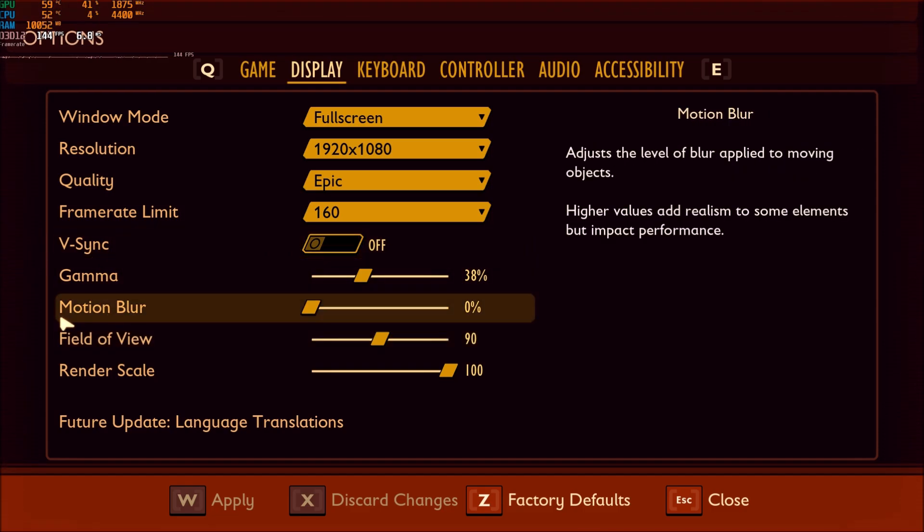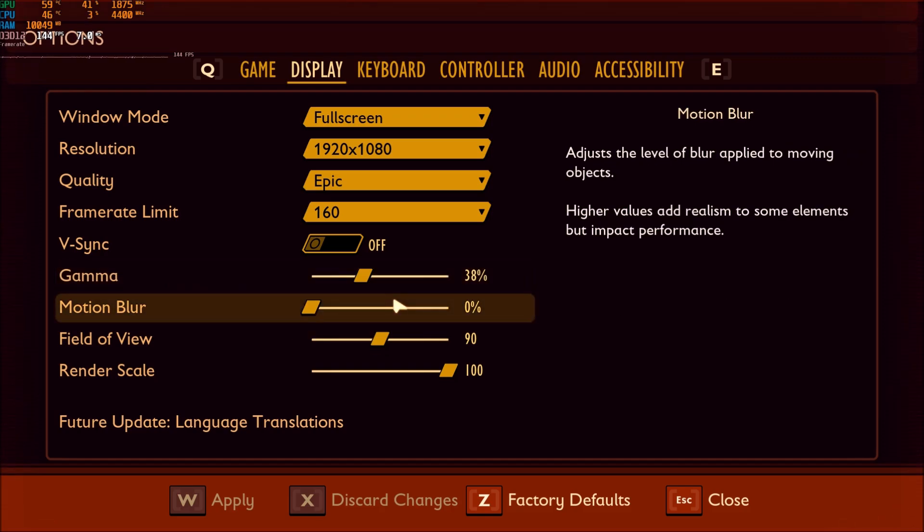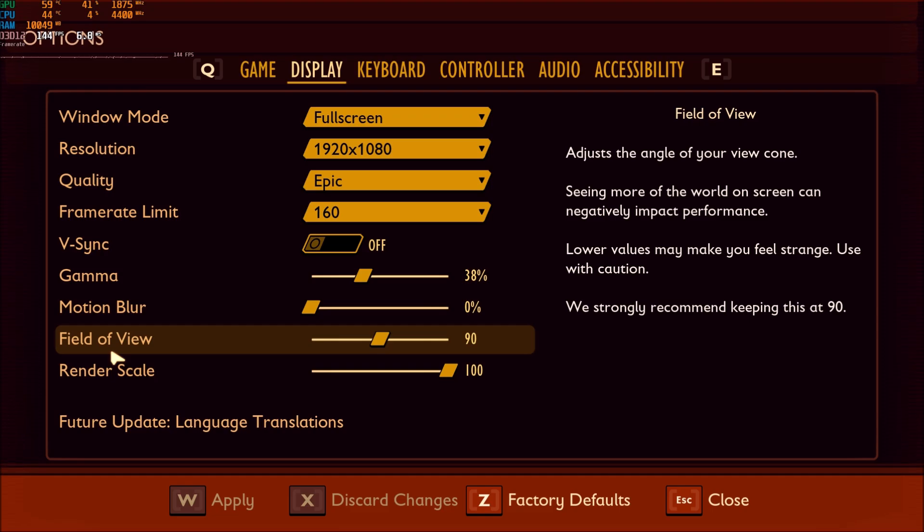V-Sync, put this one at off. Motion Blur, put this one at zero. Maybe if you like Motion Blur, you can put some, but honestly, it's really intense Motion Blur in this game, so that's why I'm just removing it.